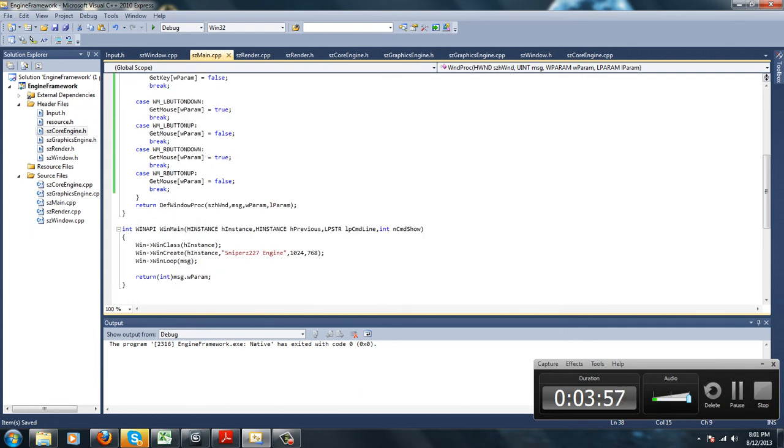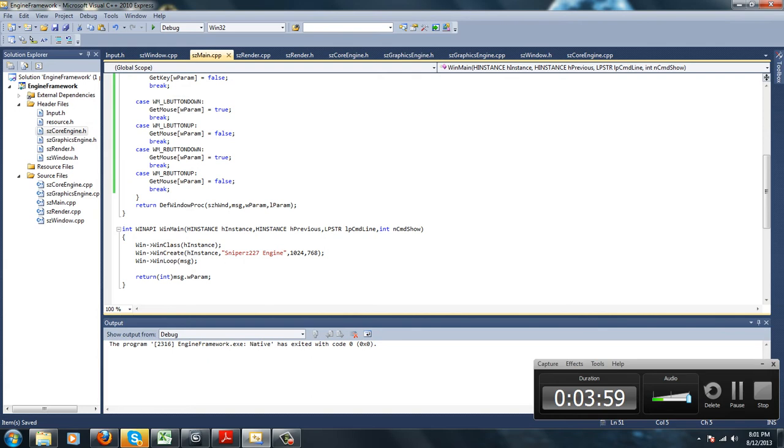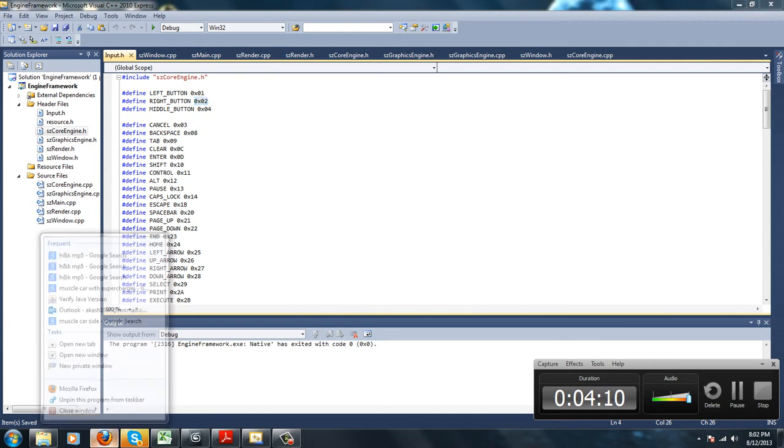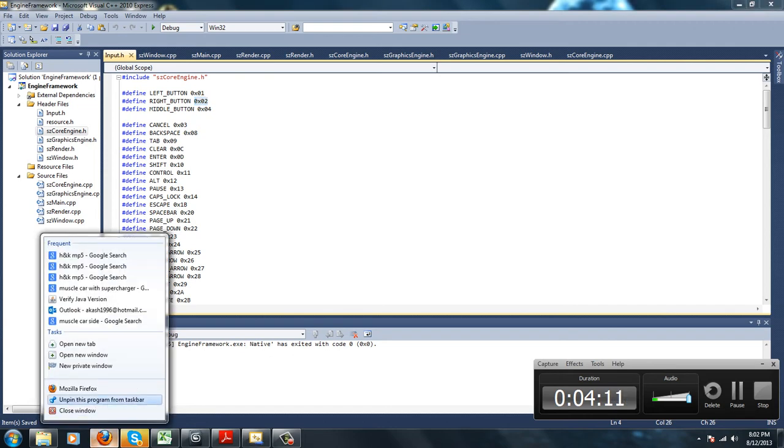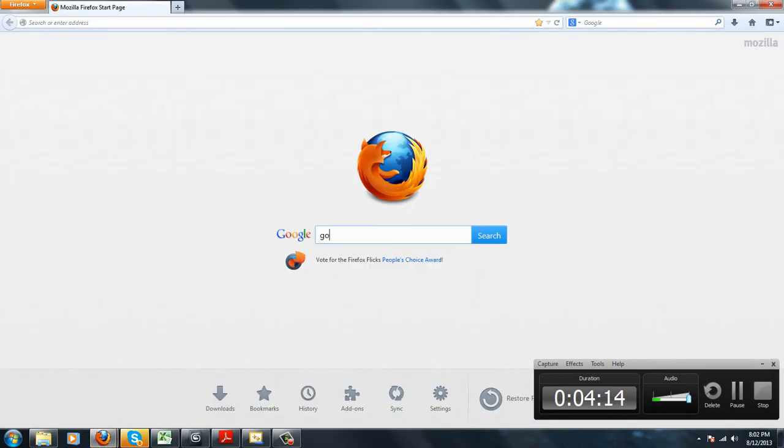So now that that's done, we'll get into the Windows virtual key codes. Basically, you can find these key codes online.